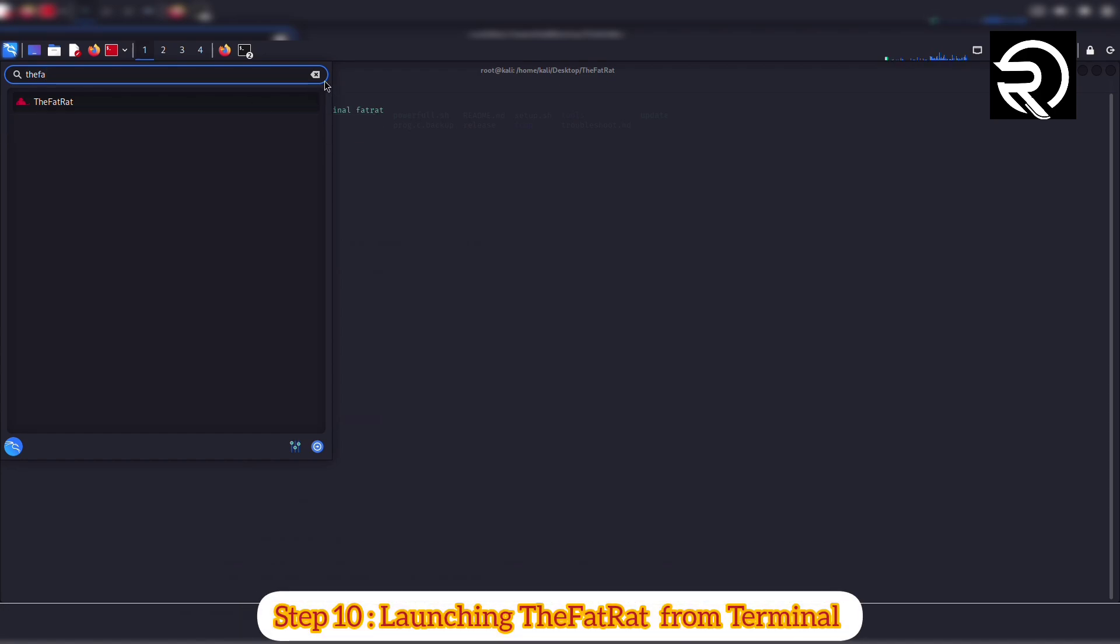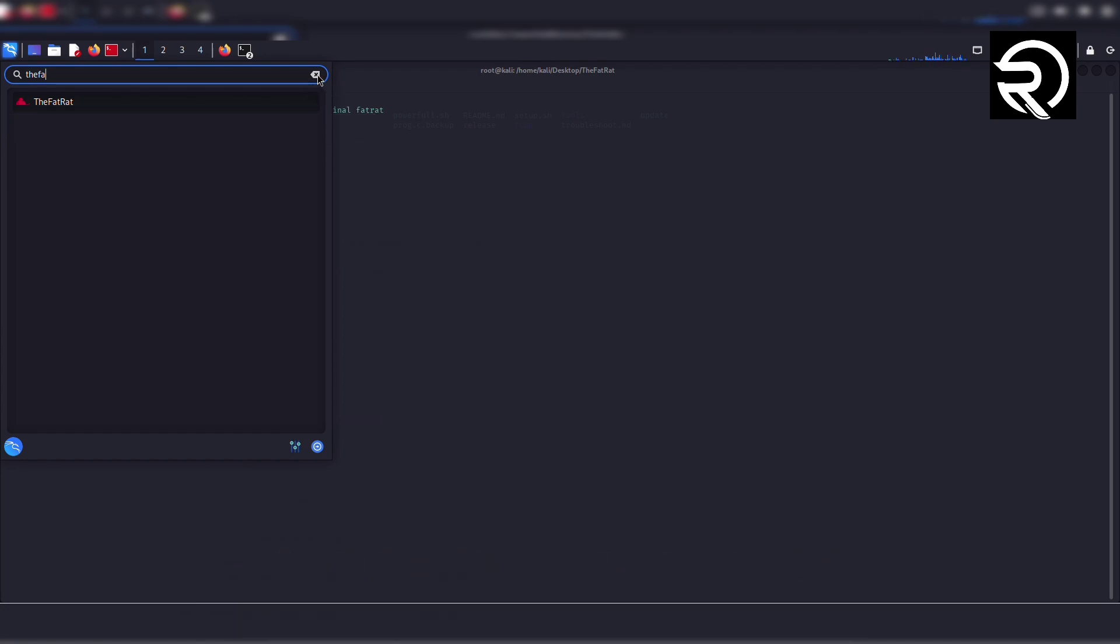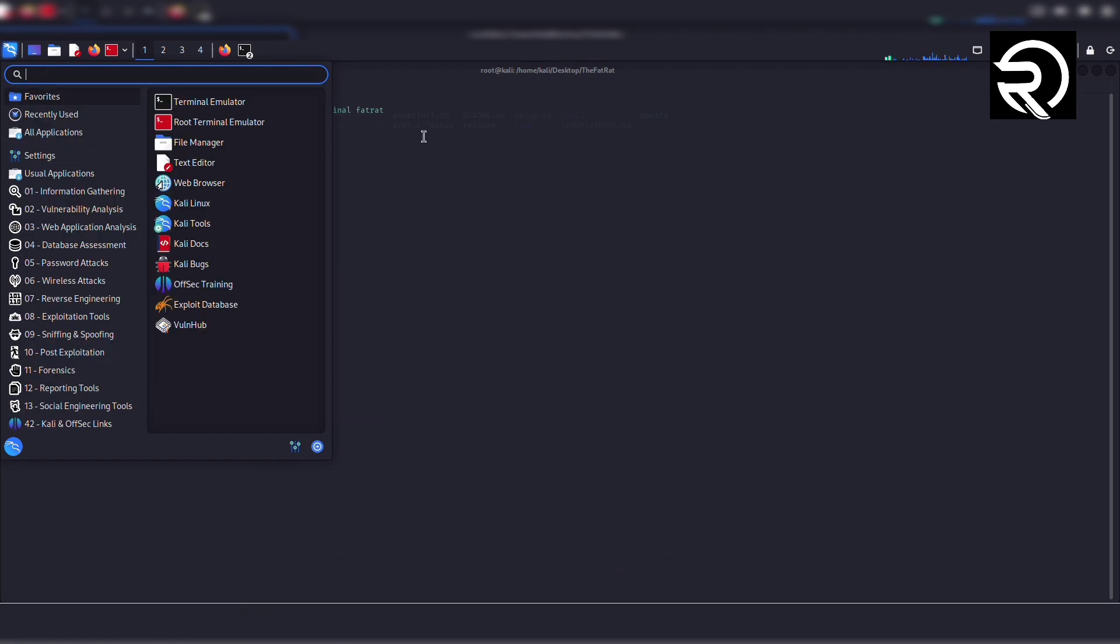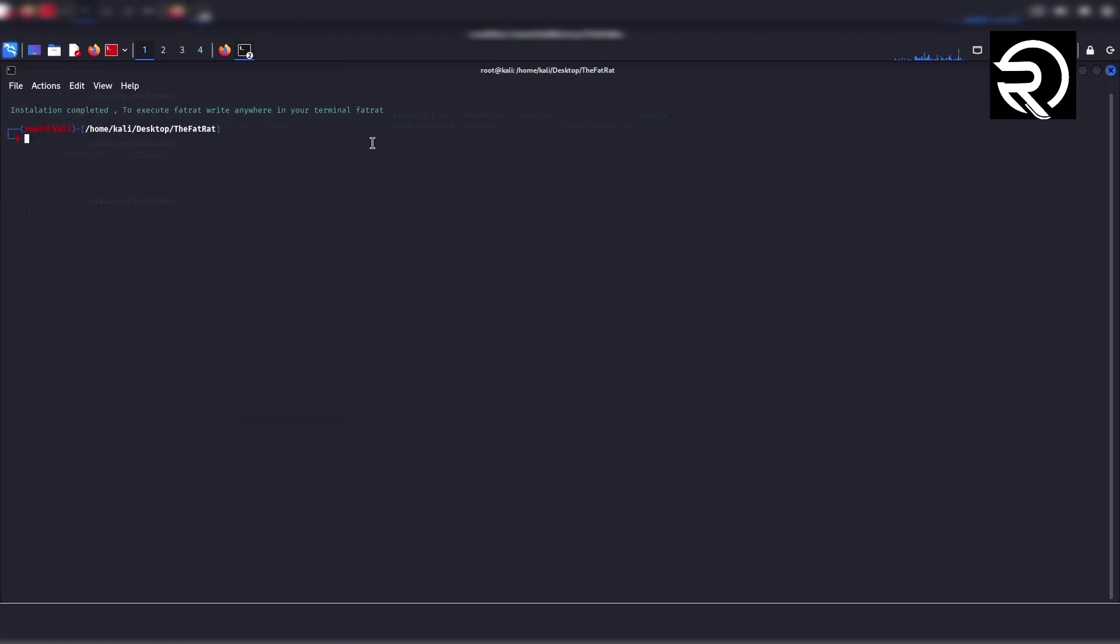Step 10: Launching TheFatRat from terminal. Open the root terminal and type the command 'fatrat'. Press enter. If everything is installed correctly, it will ask you to press enter to continue.